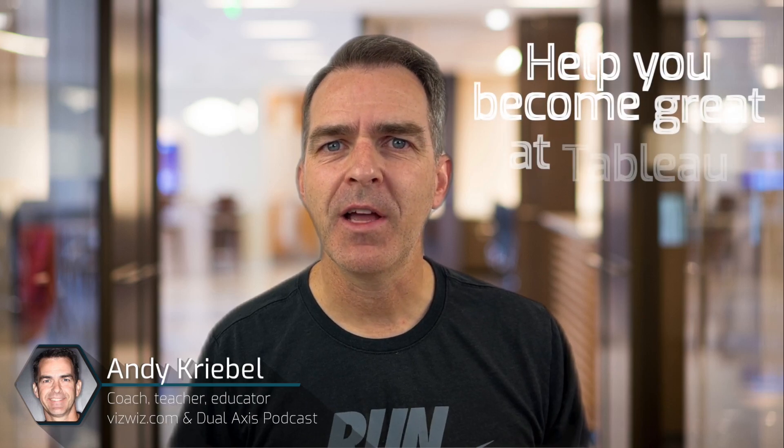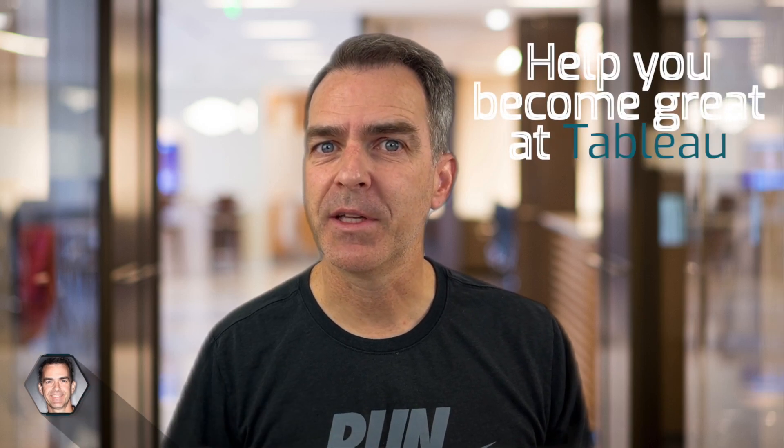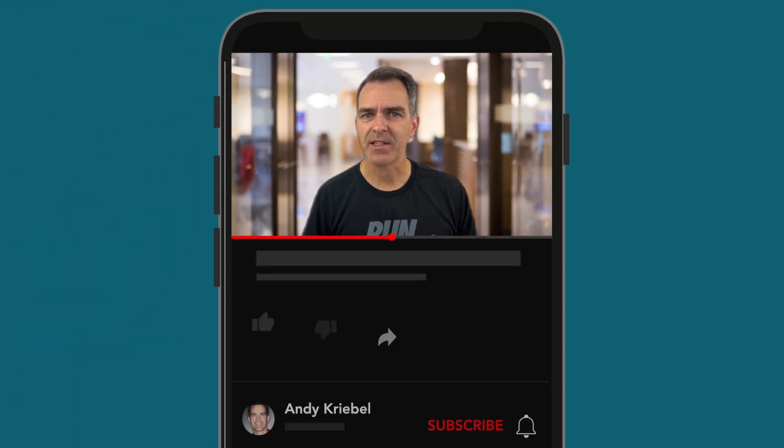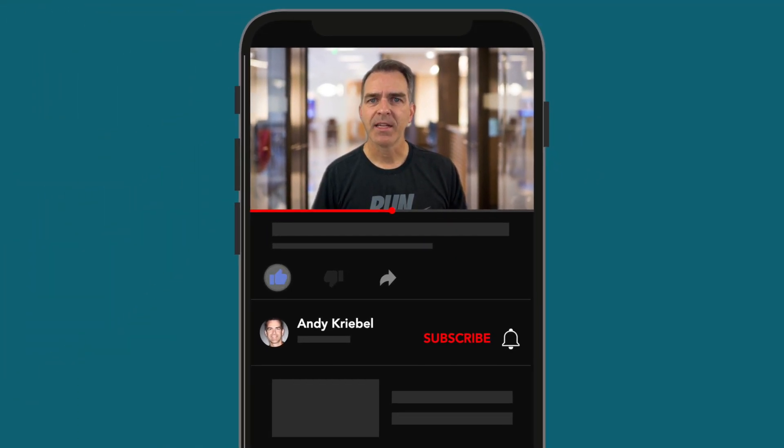Welcome, my name is Andy, and I created this channel to share everything I know about Tableau so that you could become great. If this is your first time to this channel, please remember to hit that subscribe button to stay up to date with all of the content I create every week. And if you find this video useful, please give it a like so that others can find it too.